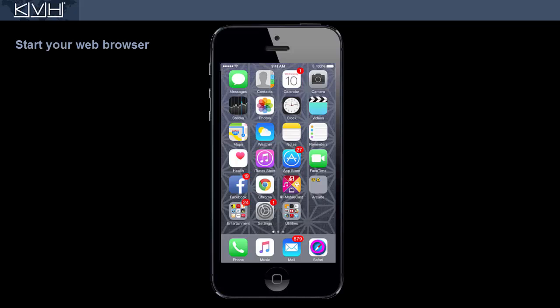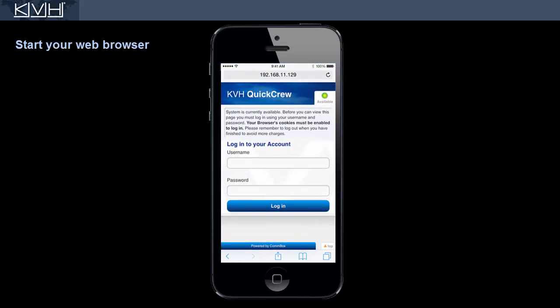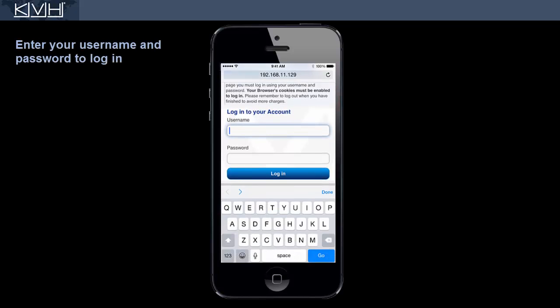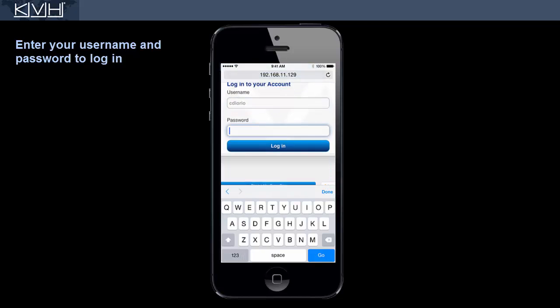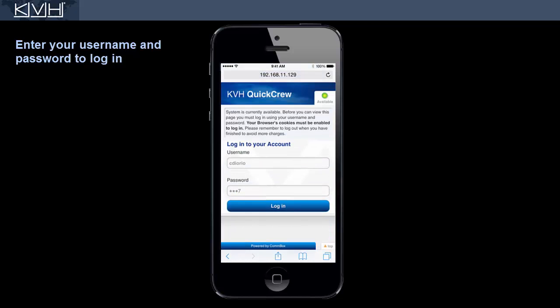When you are connected to the network, open your web browser. At the Quick Crew Login page, first make sure the service is available. Then enter your username and password. If you were not issued a username or password, see your ship's administrator.